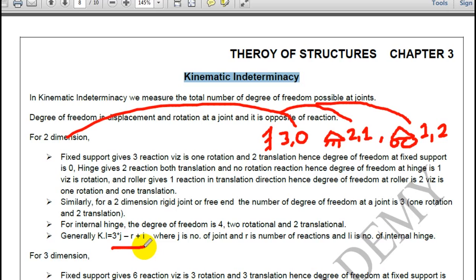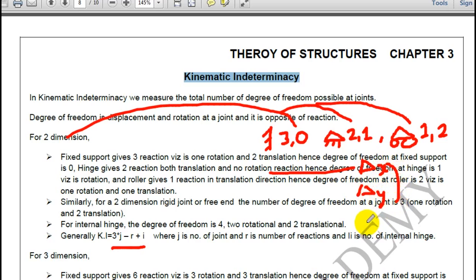The formula, if you want to remember it, is 3j minus r plus i. At every joint we have 3 kinematic indeterminacy — delta x and delta y are two translational degrees of freedom, and then 1 rotation, so 3 degrees of freedom at any joint. If there is some reaction, it will reduce the degree of freedom, hence minus r.